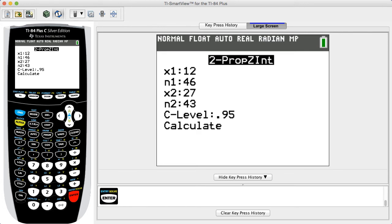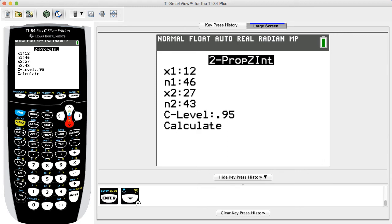Enter the values for the number of successes and sample size for both populations. All of these values must be whole numbers. Again in this example, for x1 we enter 12, for n1 we enter 46, for x2 we enter 27, and for n2 we enter 43.